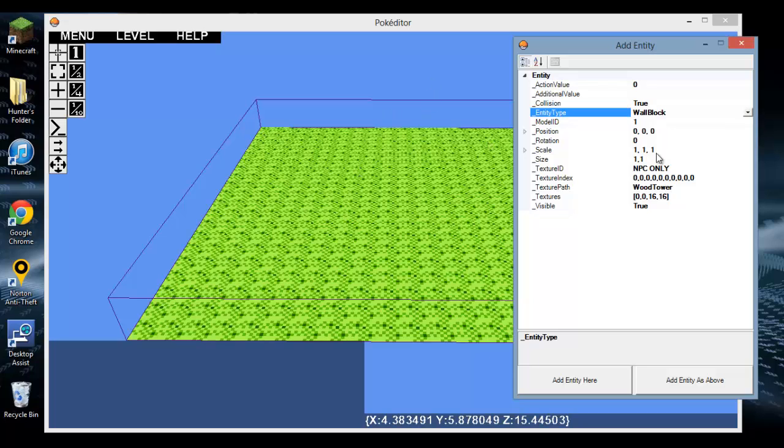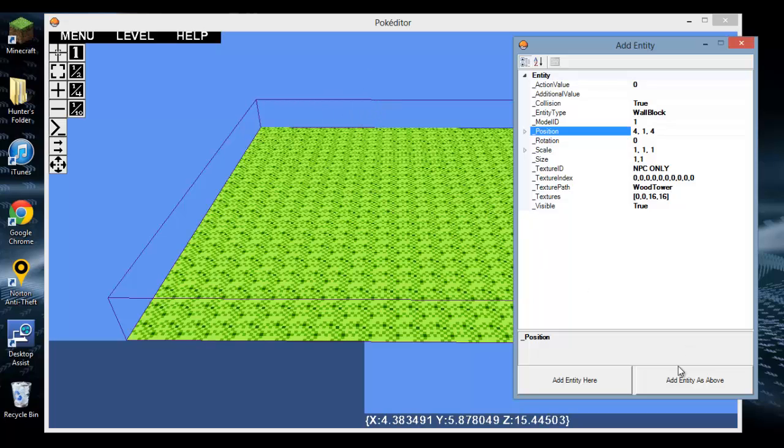So basically, if you want to enter a wall block with this texture, let's say I want it at 4, 1, 4. That's gonna be around right here on my screen. Let's see if it'll actually add without freezing and bugging up. See, right there.